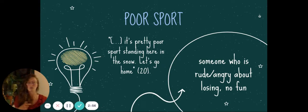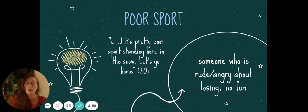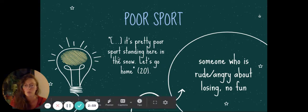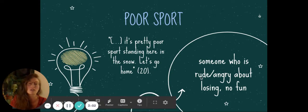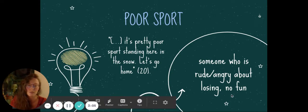But he means it's no fun. So, I have never used poor sport in this context. I've always used it. It's way more common to use it in this context. Angry about losing. But, whatever.